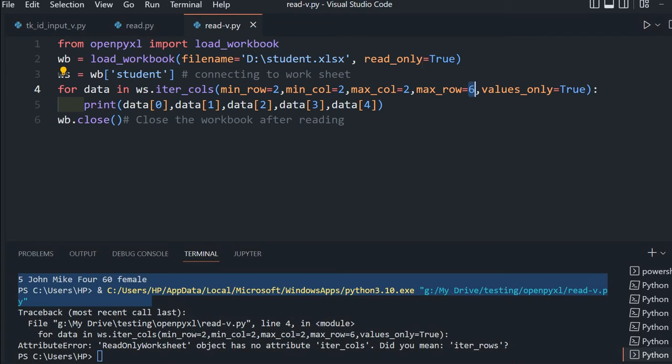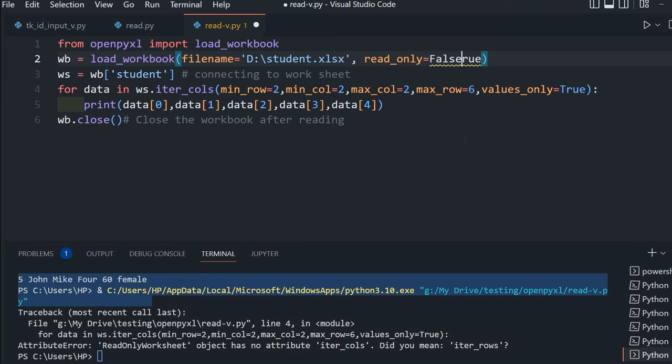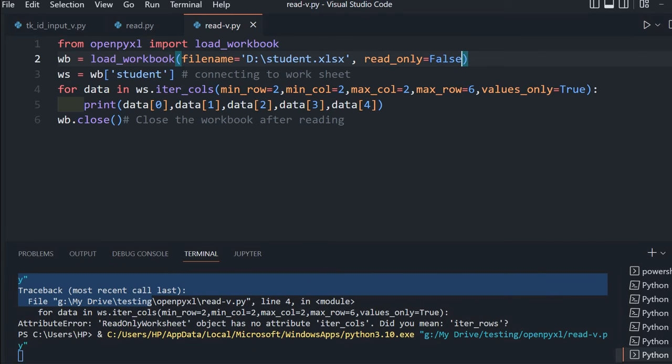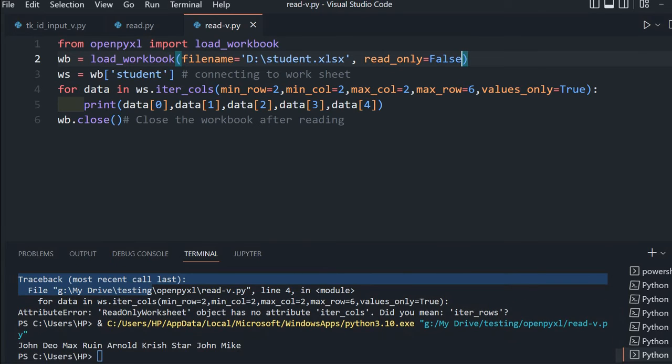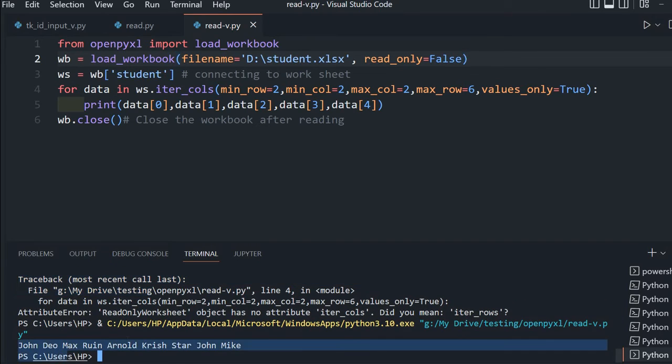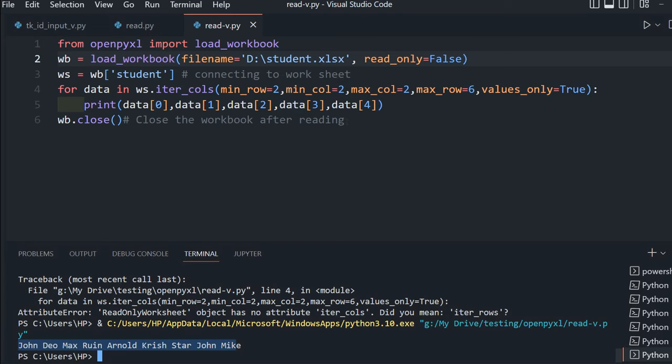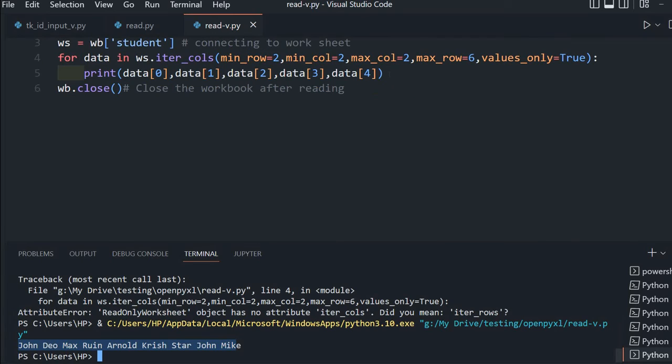For that we will make this false. Let's save and run. See, you have all the names. 1, 2, 3, 4, 5 names are picked up because we are looping through the columns.